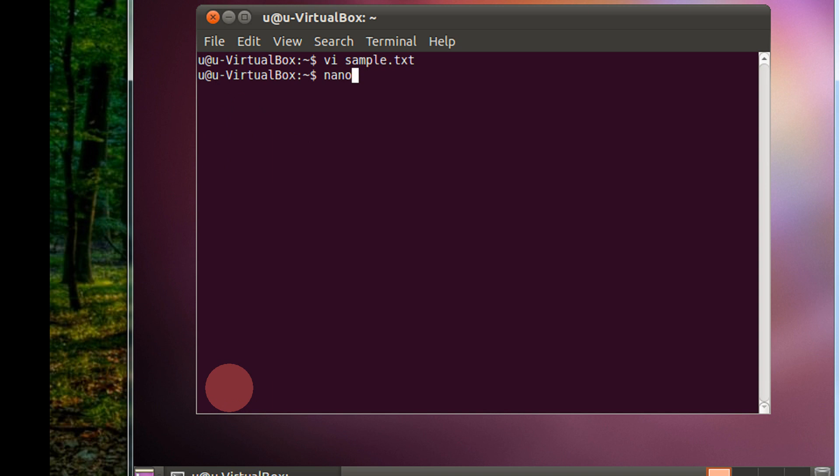I will just do cat sample to verify. So, this is it.